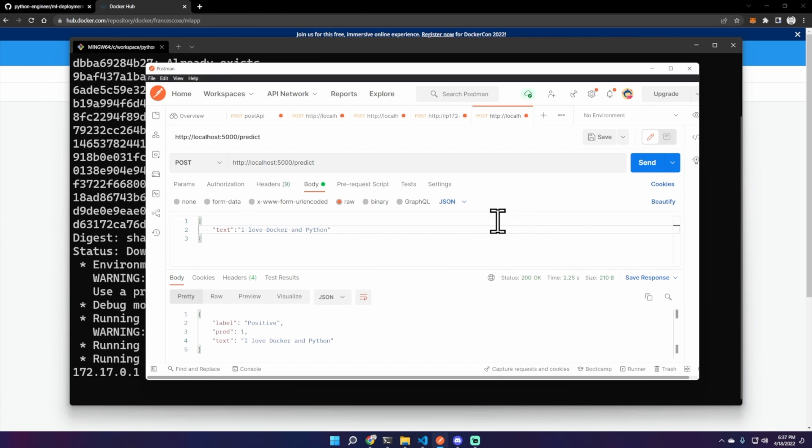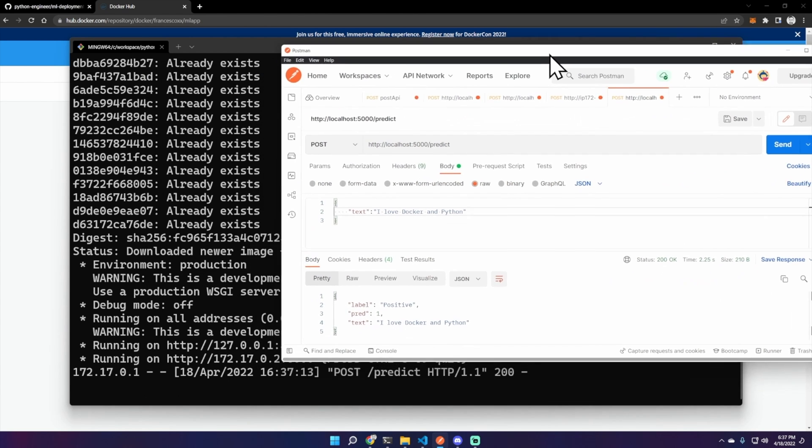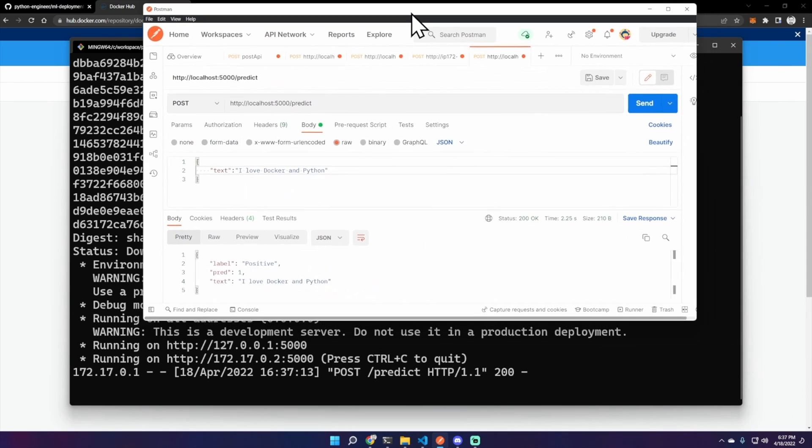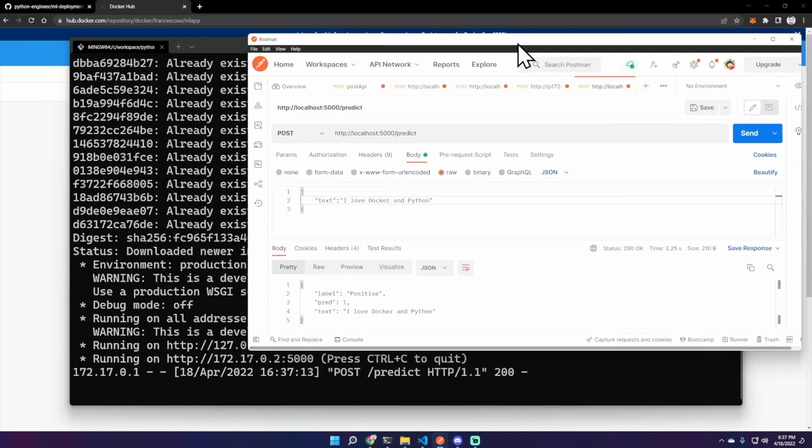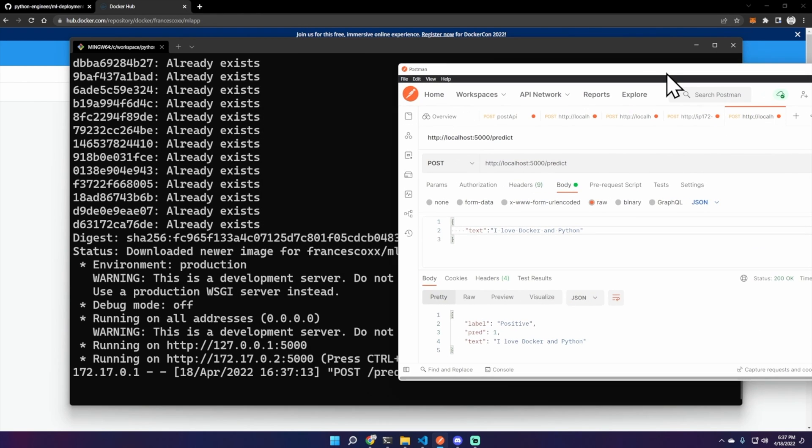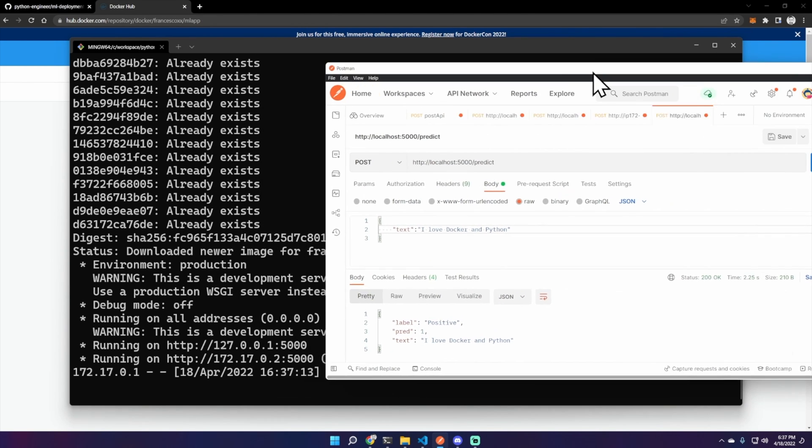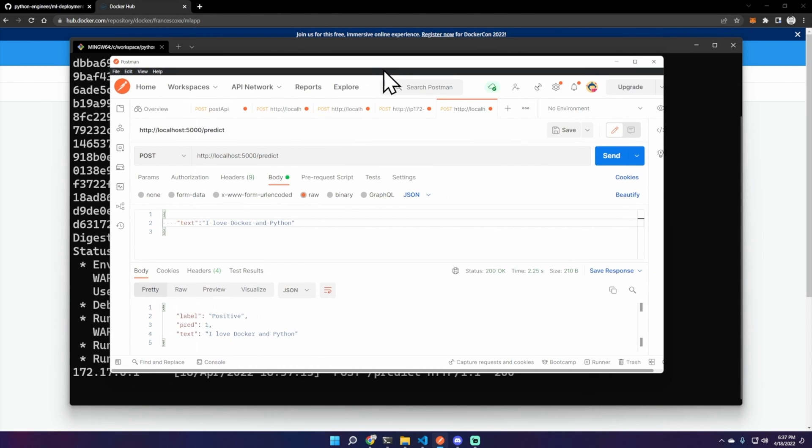And it works. But in this case we are using an existing image, we are not building this image on our machine, and it still works. So that's it for this video. Thanks for watching and thank you Patrick for creating this amazing Python application.